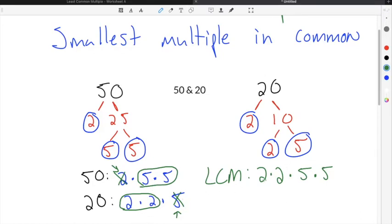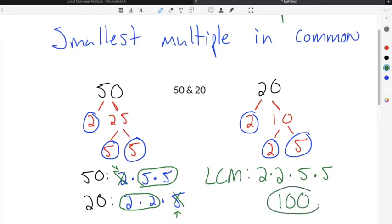To get our answer, we just multiply 2 times 2, which is 4. 4 times 5 is 20, and 20 times 5 is 100. So the least common multiple between 50 and 20 is 100.